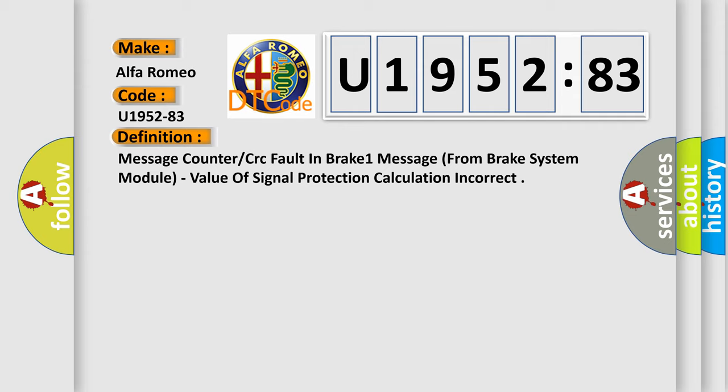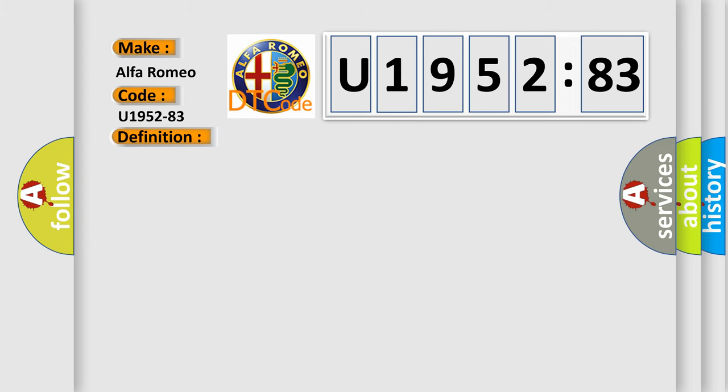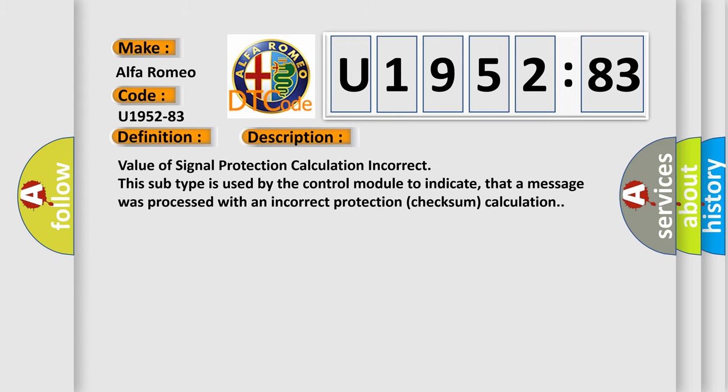Value of signal protection calculation incorrect. And now this is a short description of this DTC code: This subtype is used by the control module to indicate that a message was processed with an incorrect protection checksum calculation.